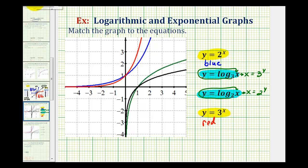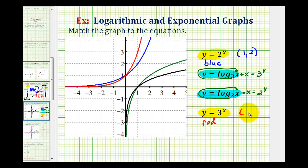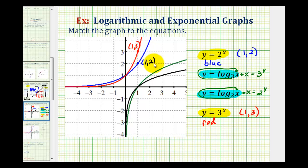If we still aren't convinced, we can find specific points on each function. For Y equals 2 raised to the power of X, if X equals 1 then Y equals 2. For Y equals 3 raised to the power of X, if X equals 1 then Y equals 3. Notice how the red function contains the point (1, 3) and the blue function contains the point (1, 2), confirming we've identified the exponential functions correctly.